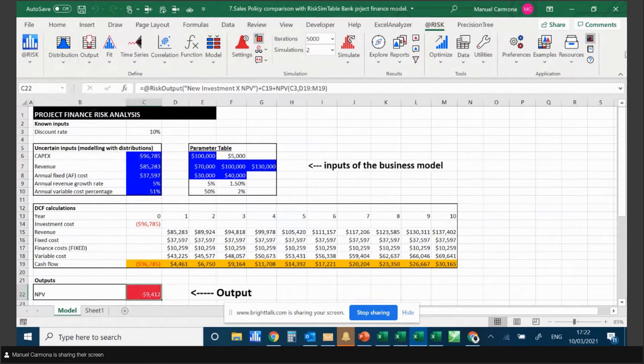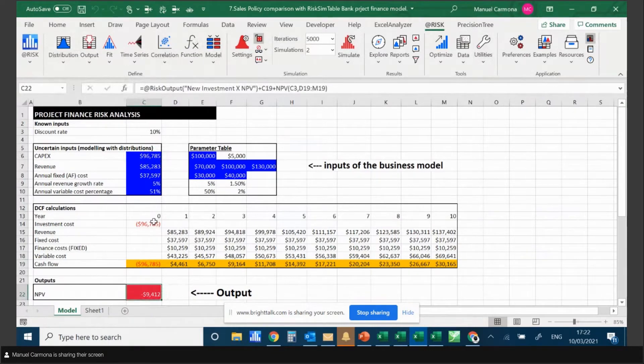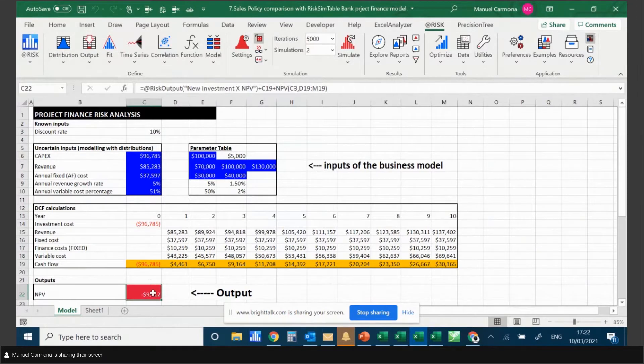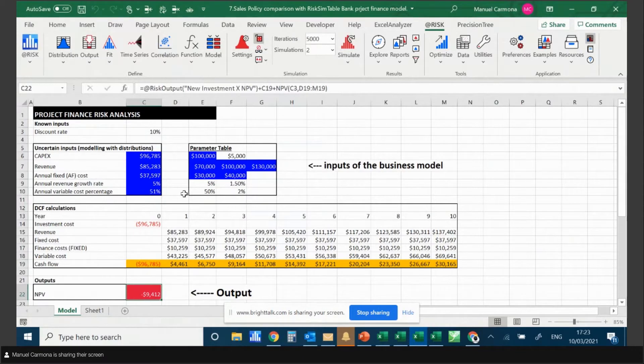AtRisk allows you to color your inputs and outputs. I like to color my inputs as blue and my outputs as red. I've defined here what the inputs and outputs of this model are, which allows me to identify them very easily in my models.